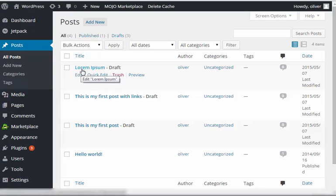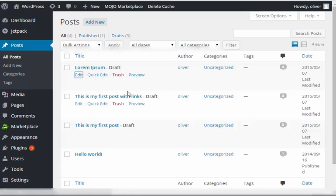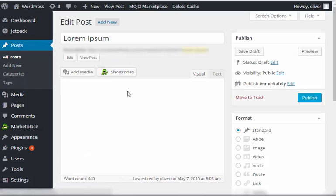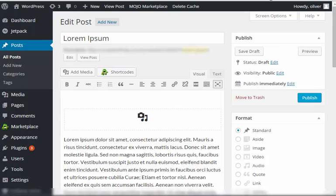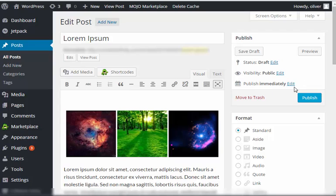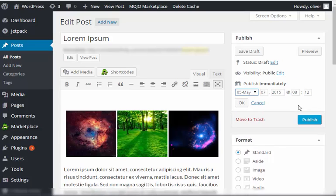So let's go to the post that we're going to work on. Click on edit. Now you see on the publish portion right here, where it says publish immediately, it has the option that says edit. Click on edit.